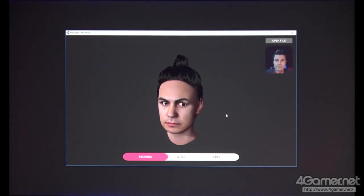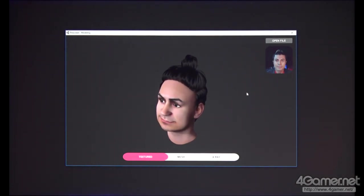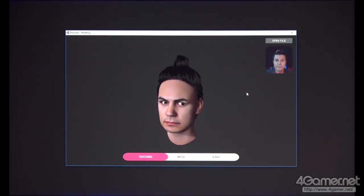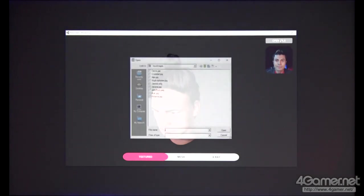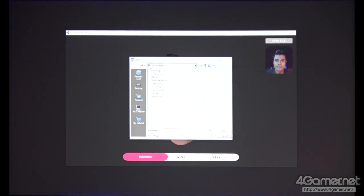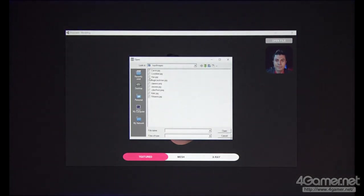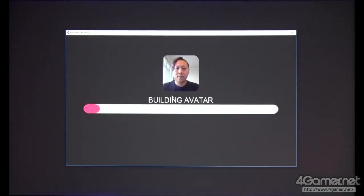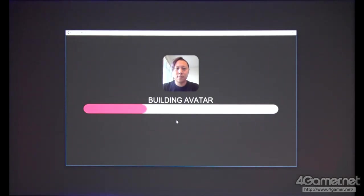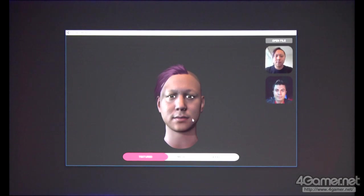To create another avatar, we only need to use a single image. I have a picture of a person in a different hair color — I'm going to use that one. And in a few seconds, we'll have his avatar.